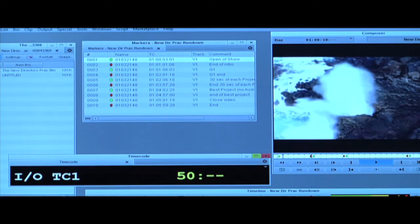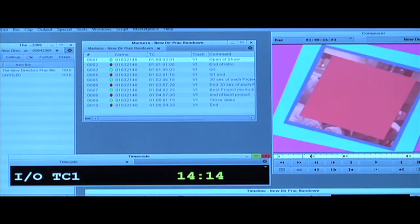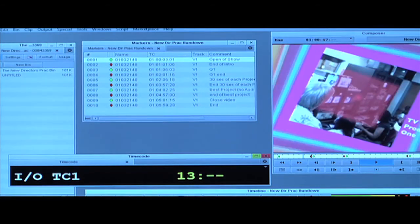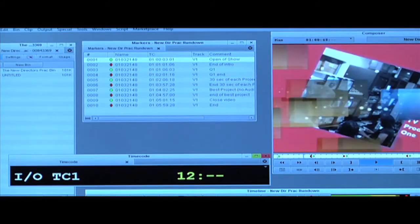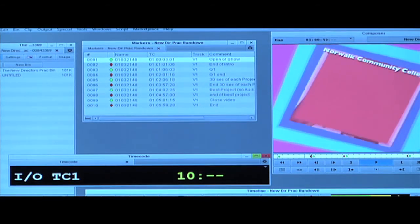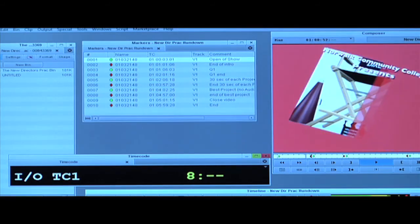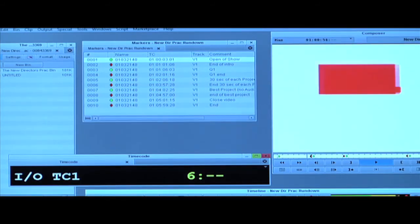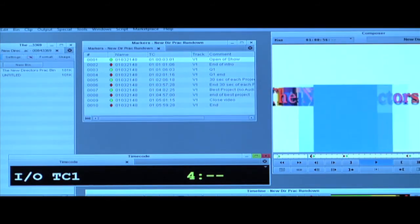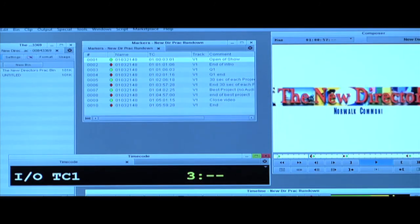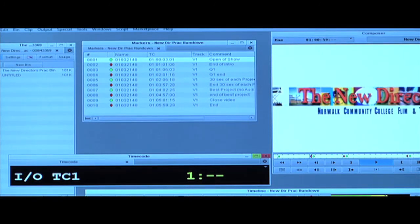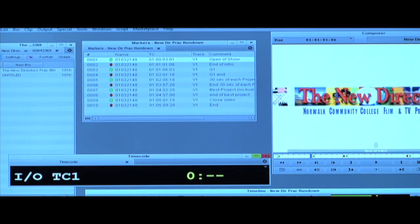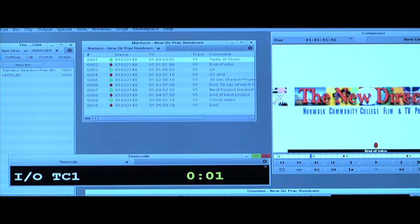When we get to 10 seconds from the end, you call out '10 seconds,' then at 5 you'll do a countdown: 5, 4, 3, 2, 1, 0. Don't stop the Avid, but let the switcher then dissolve to the next video source.